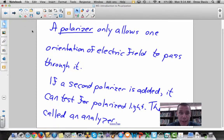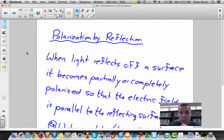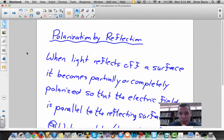One way you can get polarized light is by reflection. In class we talked about skiers, snowboarders, or fishermen wearing polarized glasses. That's because when light reflects off a surface, it often reflects polarized — with the electric field running parallel to the surface it reflects off.